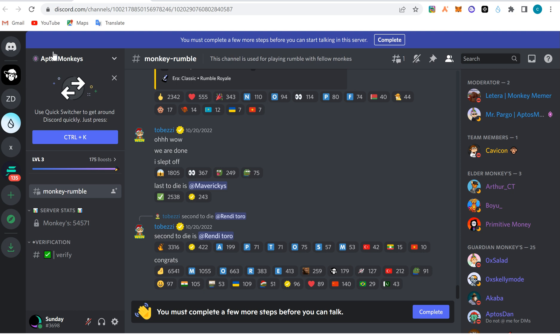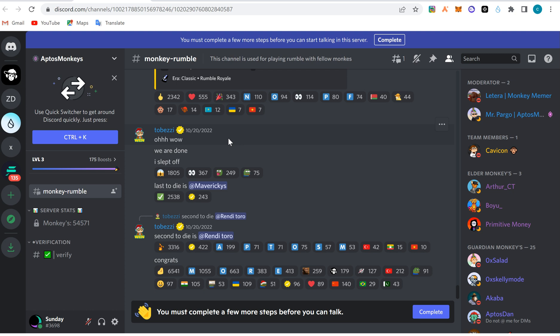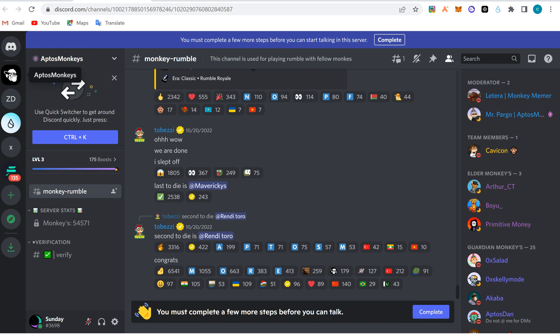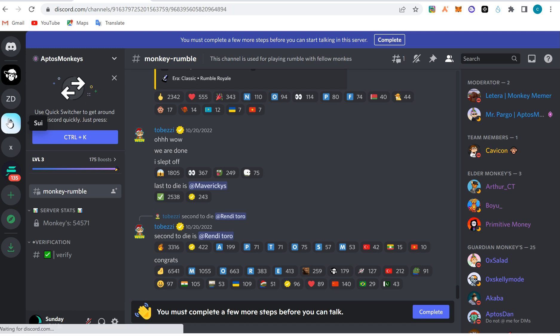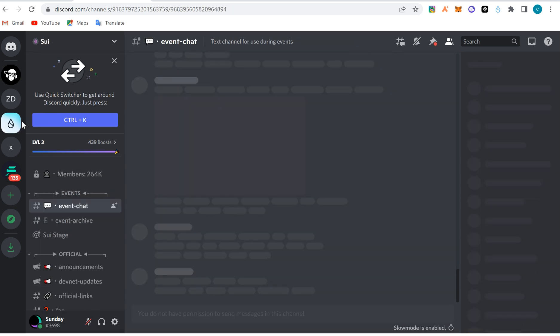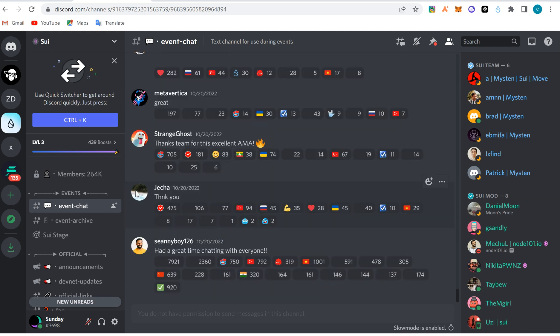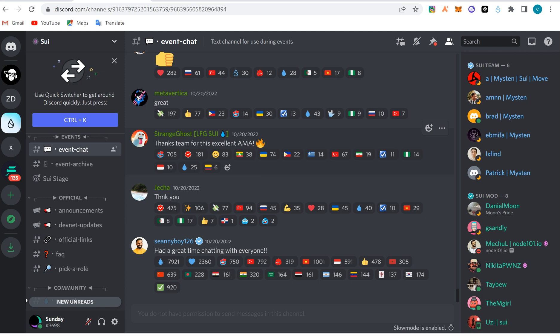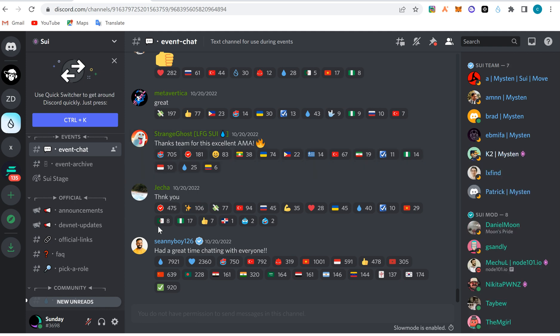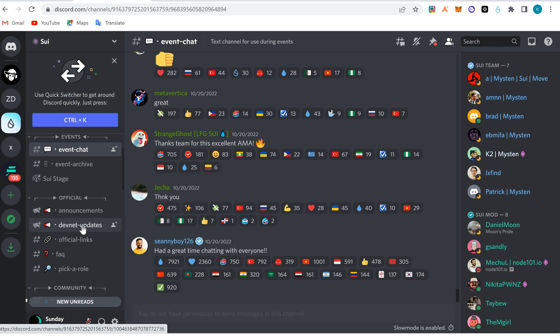Now this is Aptos Monkey. You can see this is the server - their group chat. It's called a server on Discord. Here is the first place you get into. Most channels have a welcome page or welcome channels. If you're using phone, these are groups called servers: Sweet Group, Zinc DeFi, Aptos Monkey - these are different groups or servers. They'll be on the top right here. Anyone you want to enter, you click or tap on it and it will open the group for you. Inside the server we have what we call channels. This is a channel - announcement channel, development update channel, official link channel, frequently asked question channel, pick a role channel.